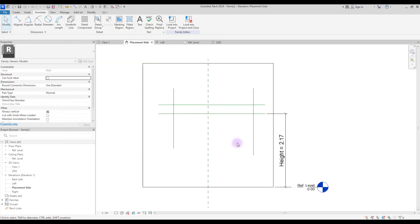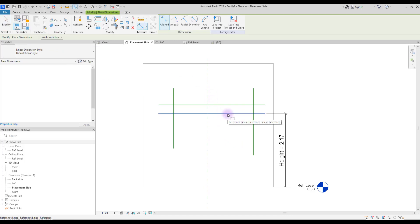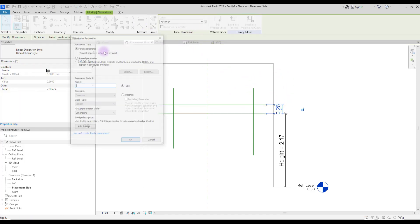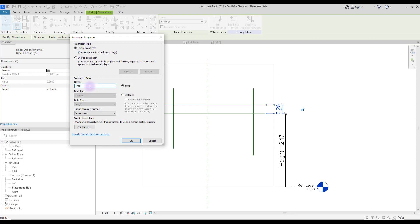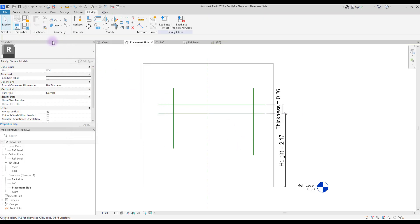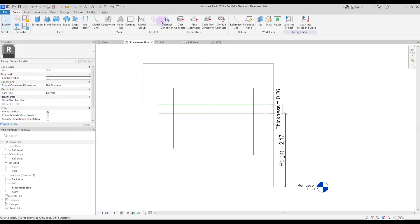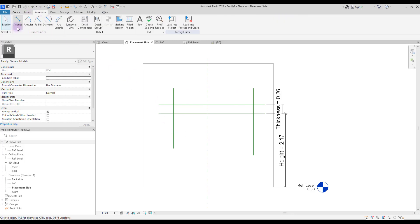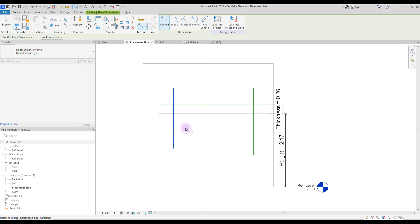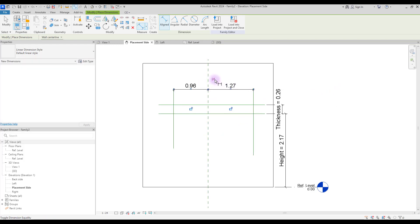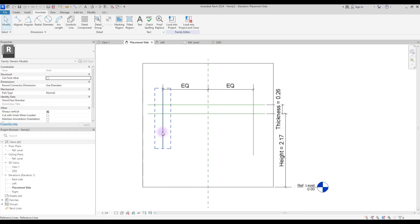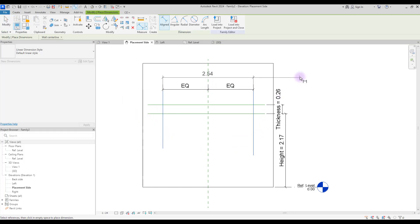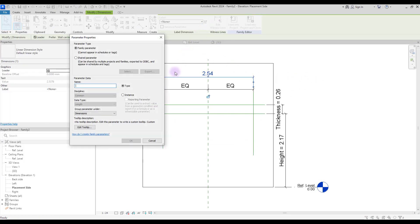Then you need to do this again for its thickness, so put another annotation here and create a new parameter for it — we can call this 'thickness.' Now to control these two lines we need to make them equal, so go to Annotation, select Aligned, click on the first one, then the center line, and then this line, and click outside. If you click EQ, they will become equal. Now create another one from this reference to this reference and click outside, turn this to a parameter and call it 'length.'